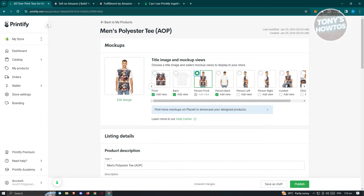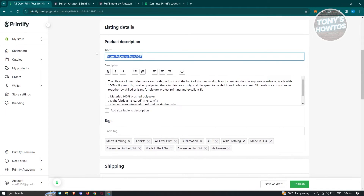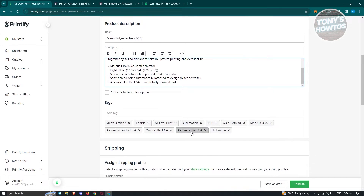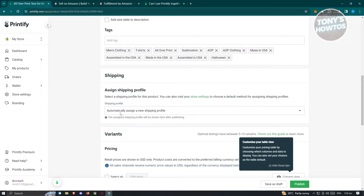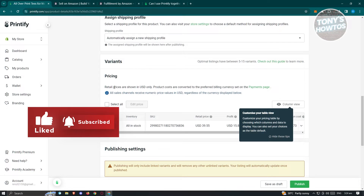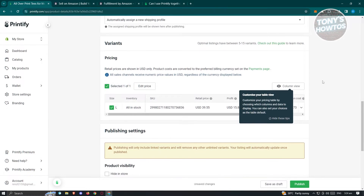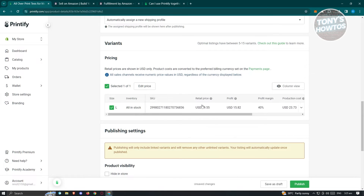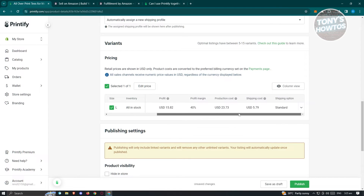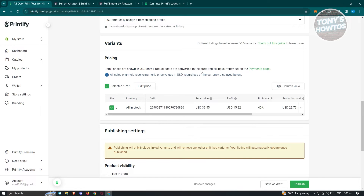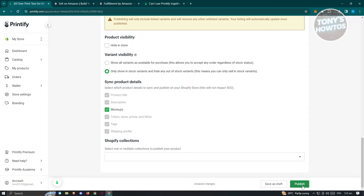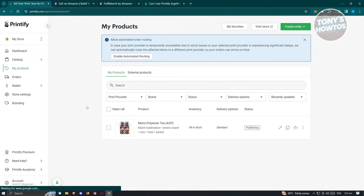That's something really cool about how Printify works — you can design your own shirt. You have the product description section, which will be pre-populated. You also have tags so other people can search for your specific product. There's a shipping section to assign a shipping profile, and the variants section which includes pricing. Click 'Select All,' or if you want to edit your pricing, click on 'Edit Price' to change the price. Currently the retail price is $39.55 and the profit is $15.82. You can also manage product visibility, variant visibility, show only in-stock variants, mock-ups, and more. When ready, click the Publish button at the bottom right to publish your product.